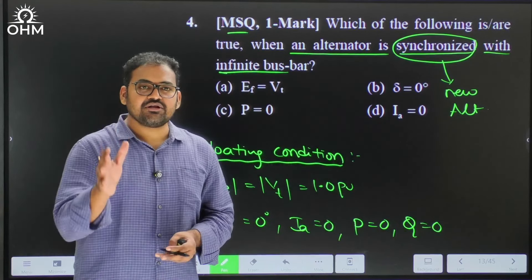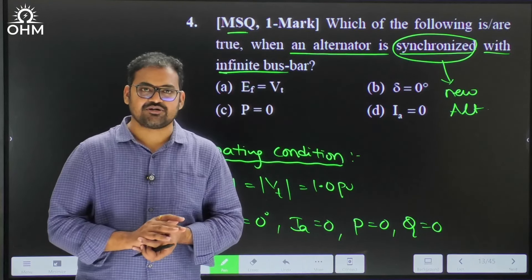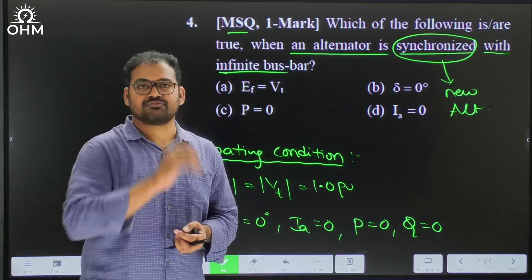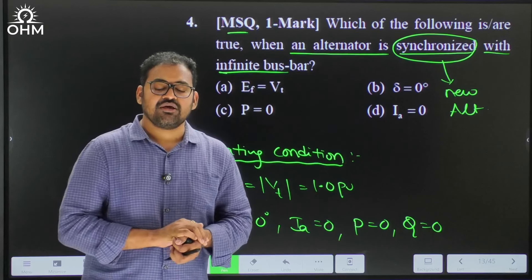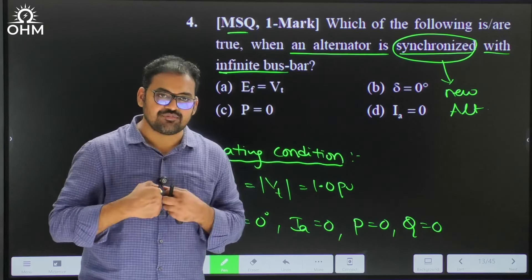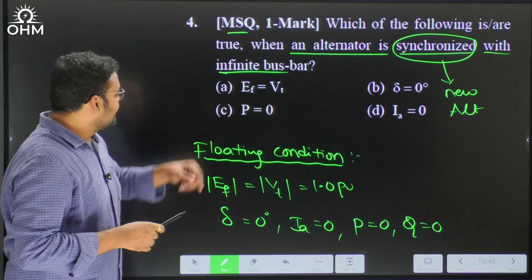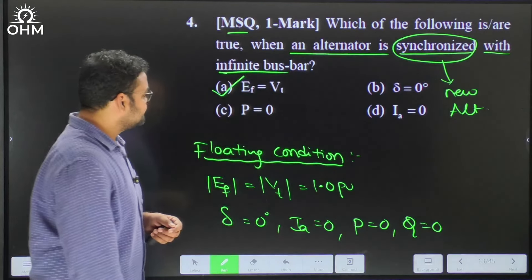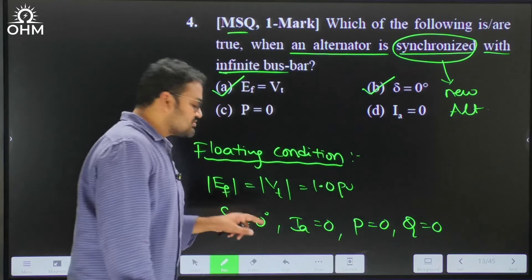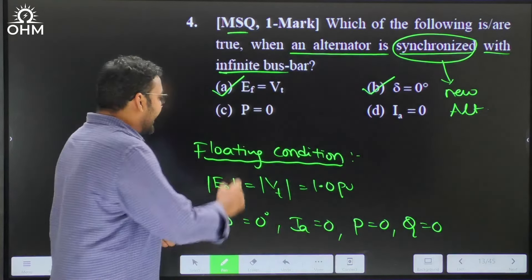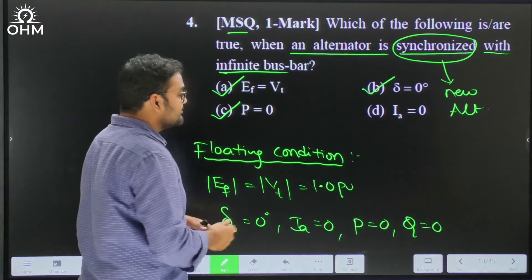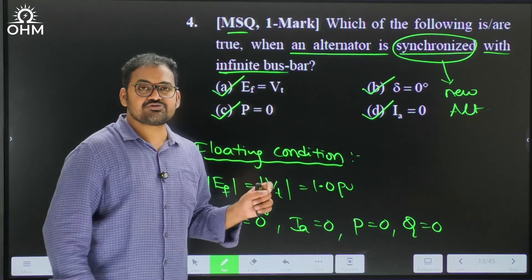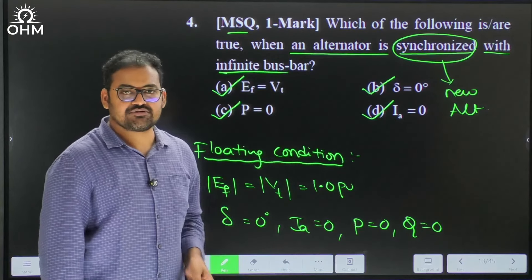At floating condition, EF and Vt are equal in magnitude and in phase with each other. The machine neither generates current nor absorbs current. Looking at all four options: option A (EF = Vt) is correct, option B (load angle = 0) is correct, option C (active power = 0) is correct, and option D (armature current = 0) is also correct. Therefore all four options A, B, C, D are correct answers for this MSQ question.